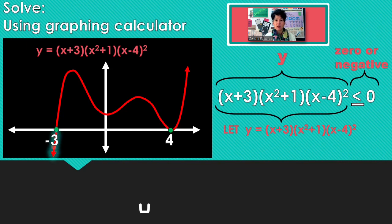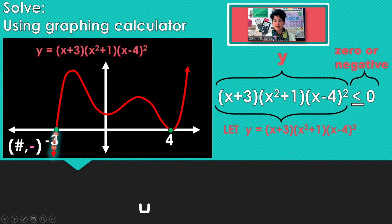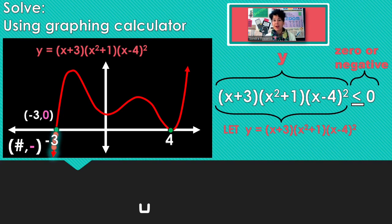Looking along from left to right: that section at the beginning — all of those points have negative y-coordinates. So anything before negative 3 will generate a negative y-coordinate. And right there at negative 3, we get a y-coordinate of 0, so this time we will include negative 3.